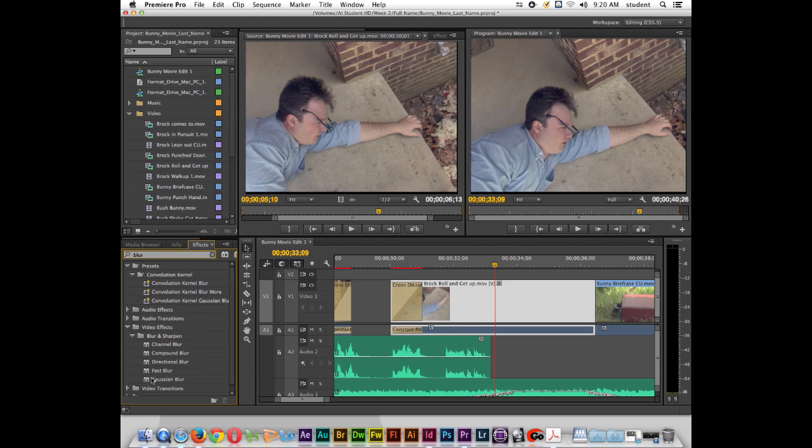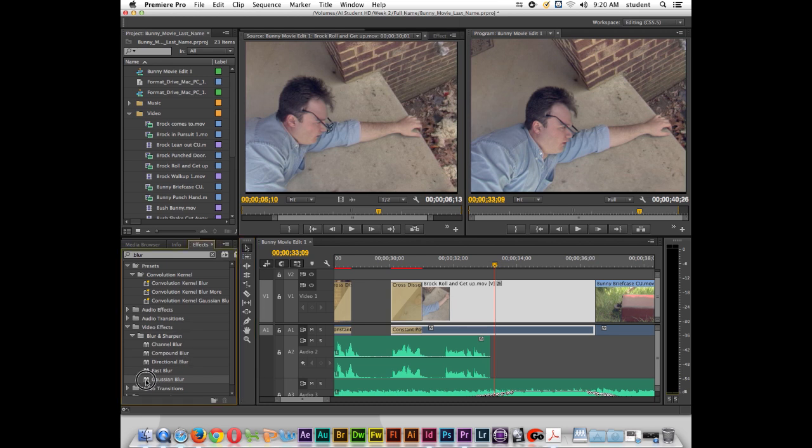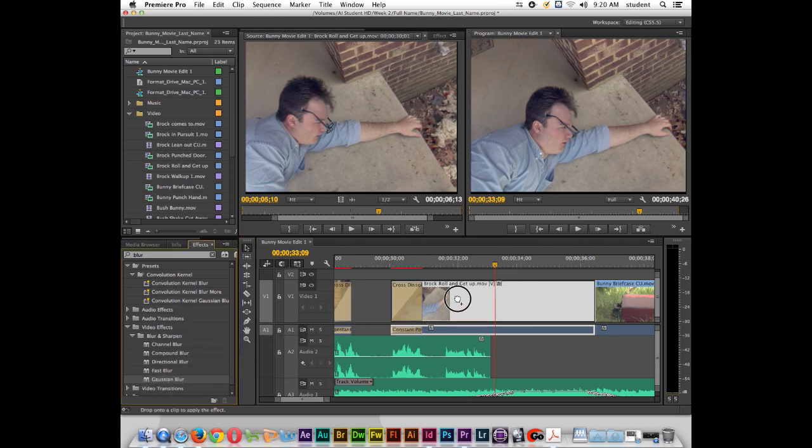I actually want to use this Gaussian blur right here that's inside of video effects, blur and sharpen, Gaussian blur. So as long as I have the selection tool or the shortcut V on the keyboard, if I click on the Gaussian blur effect and I come over here and I drag and drop it onto this clip, notice as I hold down the mouse button there's a little plus sign next to that and when I let go it's going to add that picture effect to the clip.